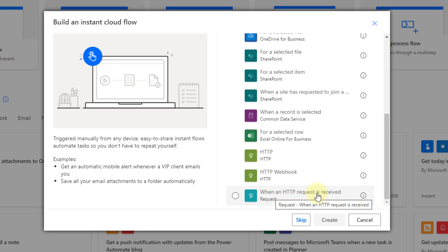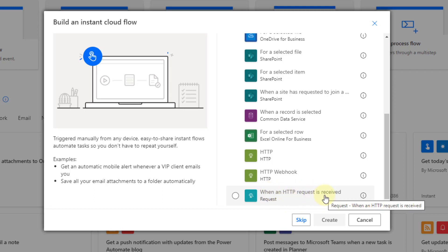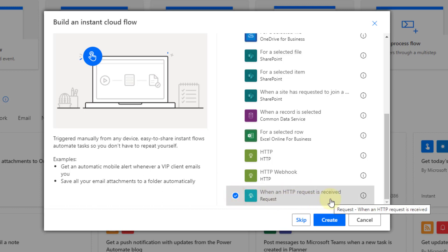Now just a quick note, this trigger here is a premium option in Power Automate so this is going to require a premium license in Power Automate to achieve, so just be aware of that.